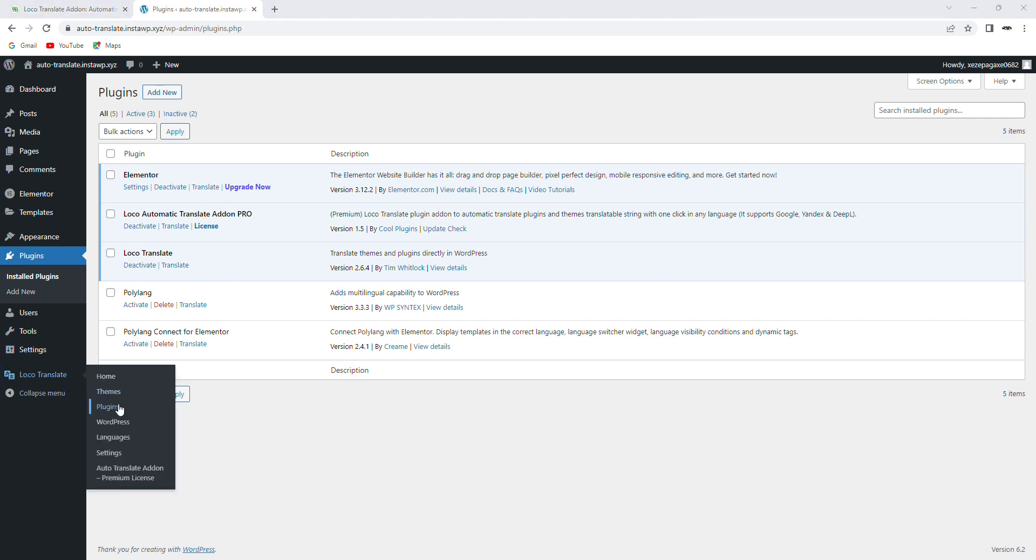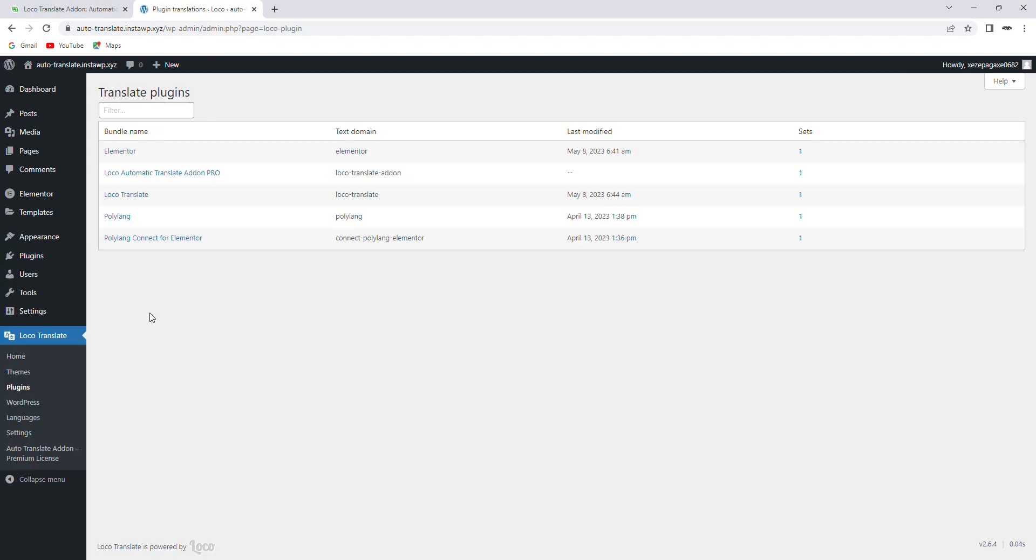To get started, I'll go to the LocoTranslate Settings page and select the plugin or theme to translate.